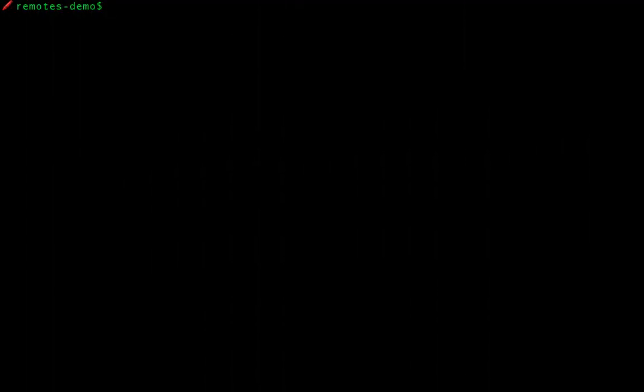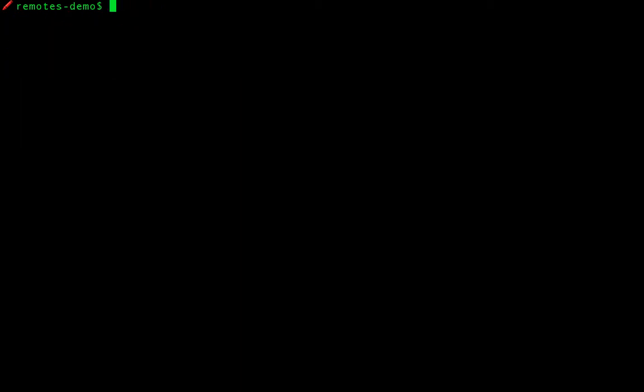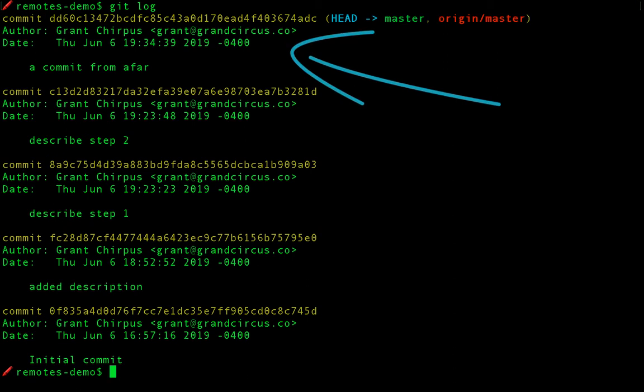On the command line, just type git pull. Again, thanks to the dash u flag we used earlier, it already knows where to find the commits. Excellent, it pulled down the changes. Now we have five commits locally as well. Here's the new commit.